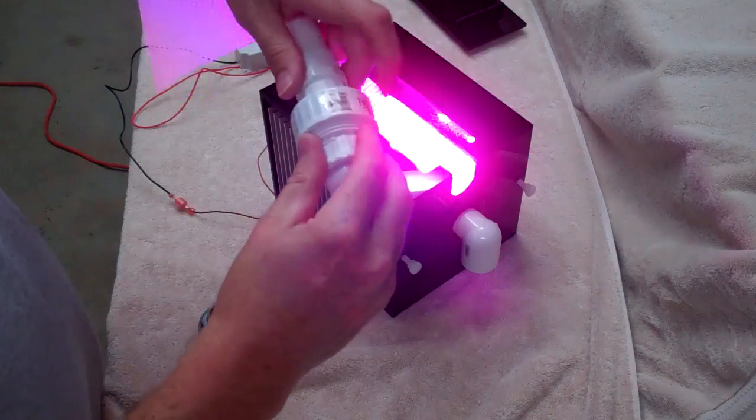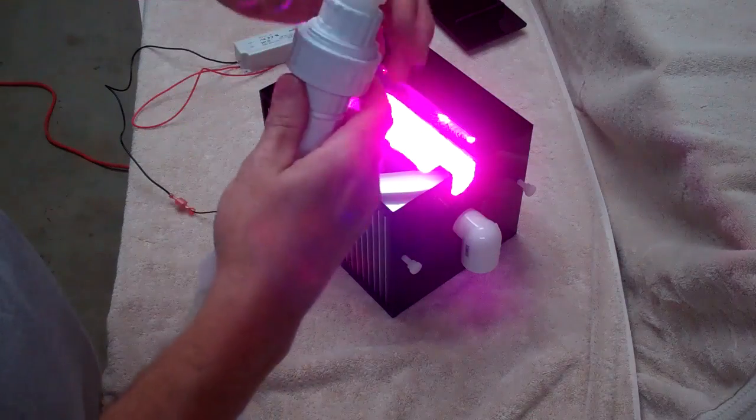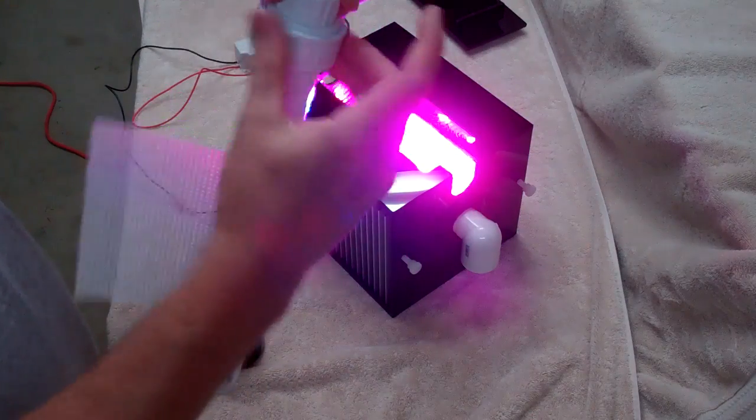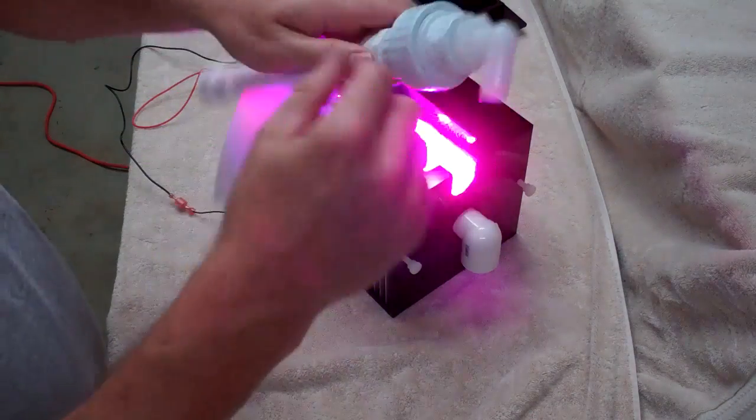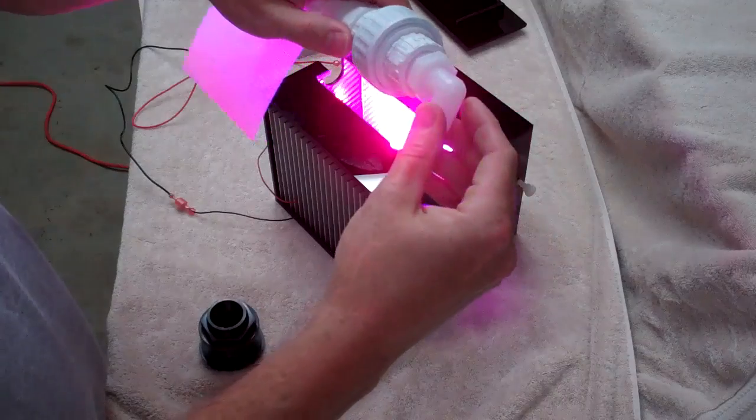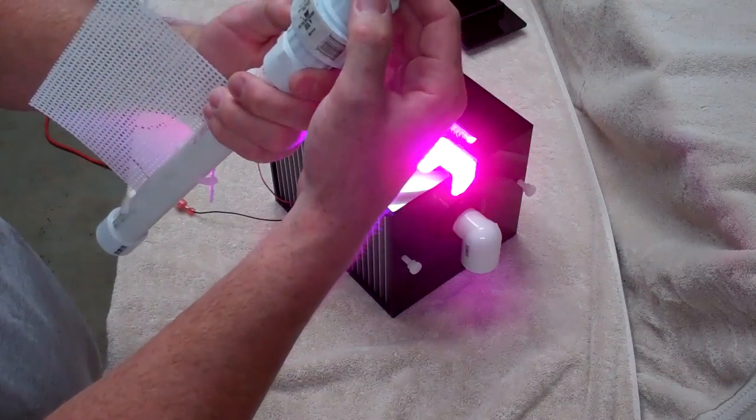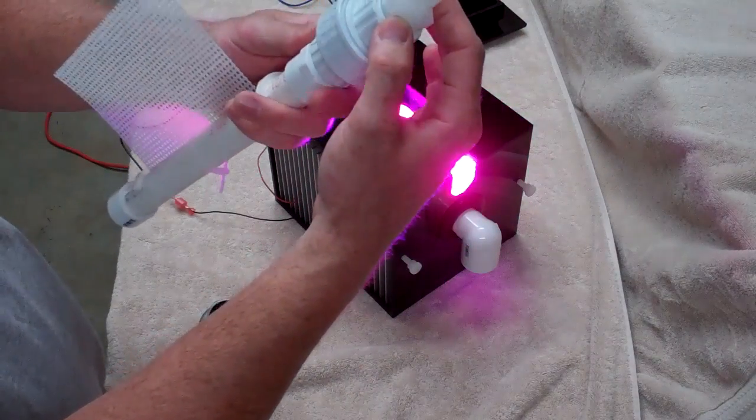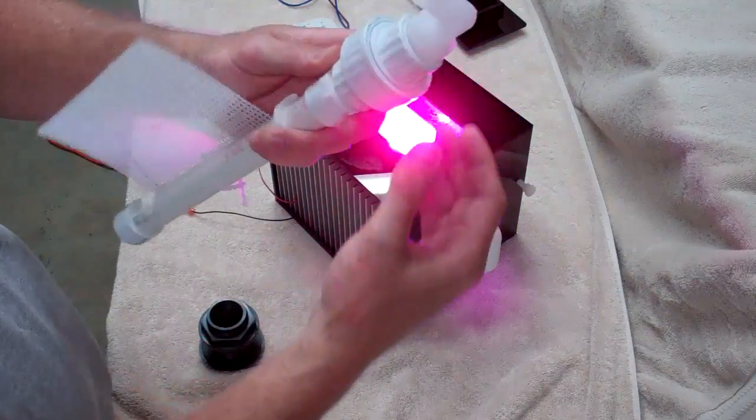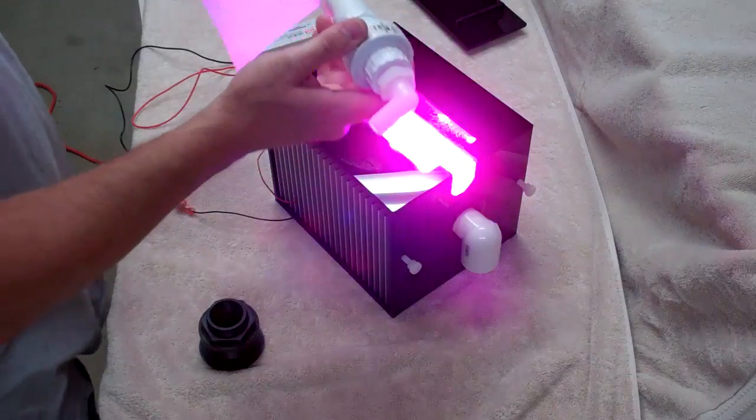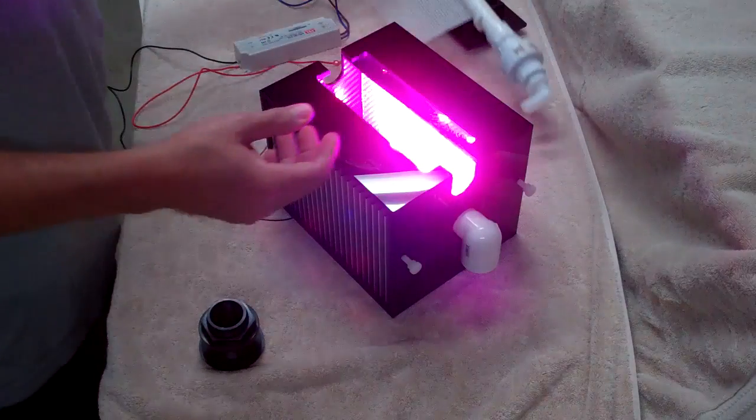Got a threaded union on here that way you can move the knob either side you want. Got a MIP to hose barb connection for your pump.